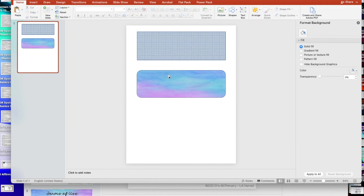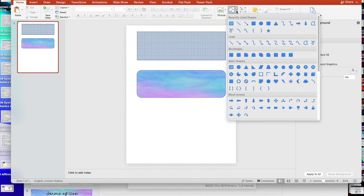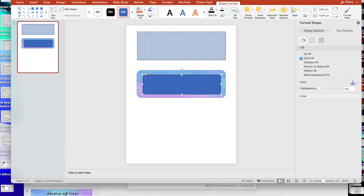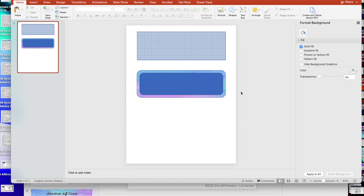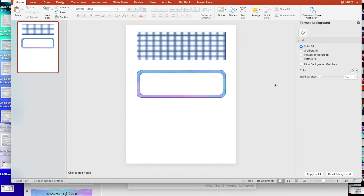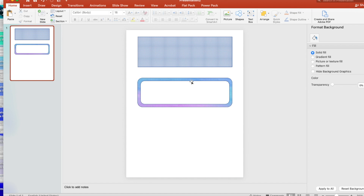I like to use a watercolor background. Then I add another shape — the same shape — and put it inside, filling it in white. I just straighten it up and get it centered, and there is my label.